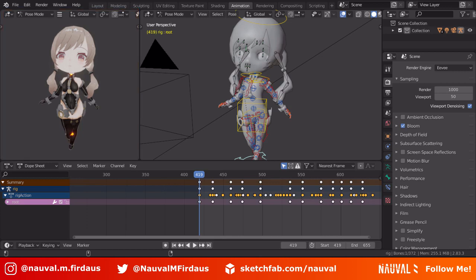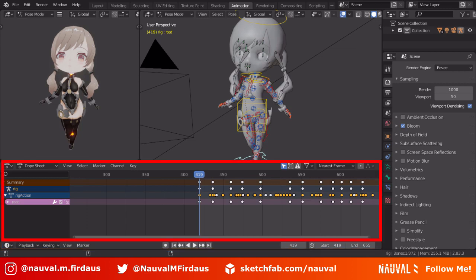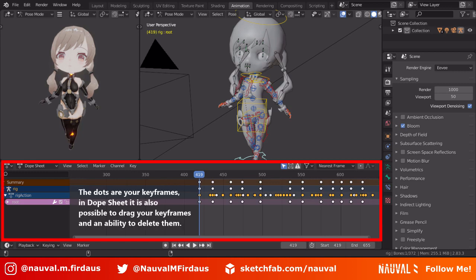Below that is the Dope Sheet and the Timeline. Let's start with the Timeline first. The Timeline is an editor to play your animation, stop it, jump to the next or previous keyframe, and jump to the end or start frames. The Dope Sheet, on the other hand, is a more detailed version of the Timeline where you can see your keyframes and scroll through frames just like the Timeline does.